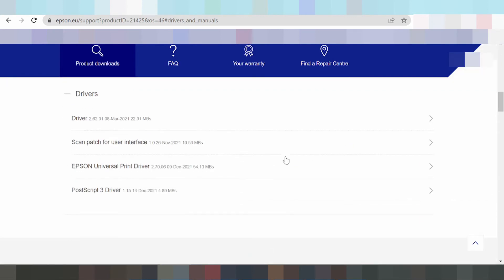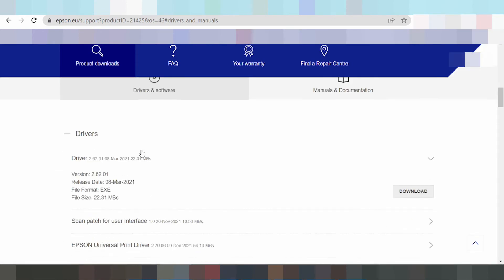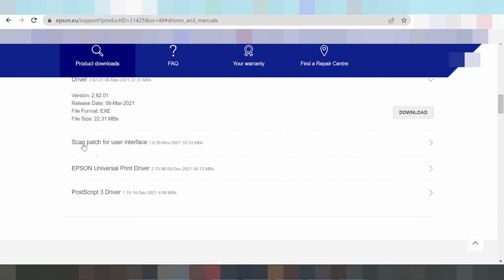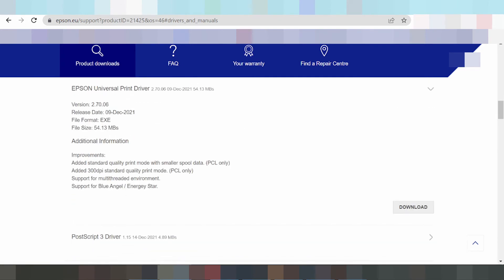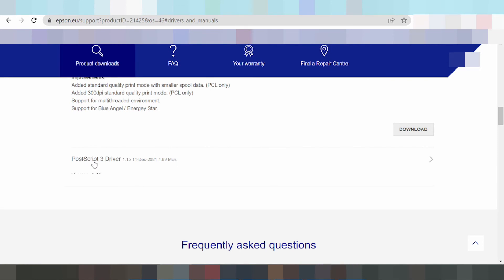Okay, this here shows one, two, three, four, five options for the driver. This is the driver for print only, not the scanner driver — print only — and the driver page for the interface, and the universal driver. This is the driver for print and the driver package, and this is the print driver number three.